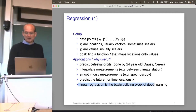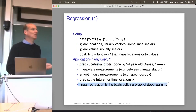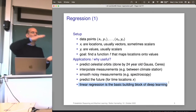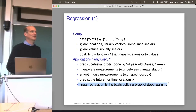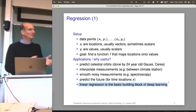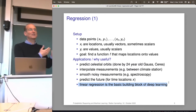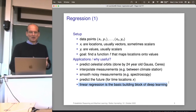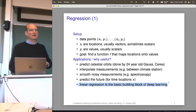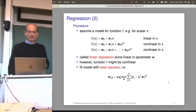Finally, linear regression is the basic building block of deep learning. Another way to say what deep learning is: deep learning is stacking lots of linear regression on top of each other — I'm exaggerating, there are some nonlinearities, but the basic building block is something like linear regression. So it's very important to fully understand what it's doing and how it works.